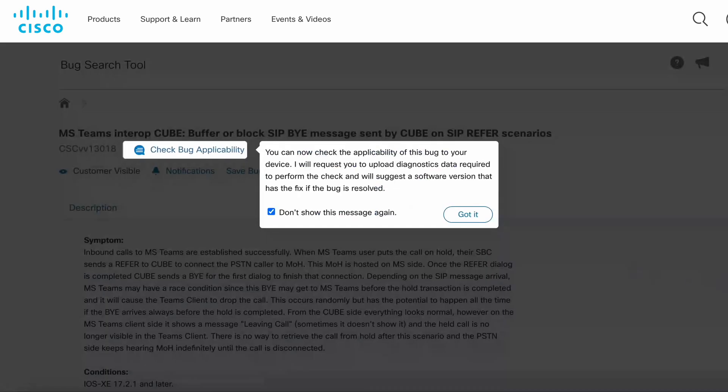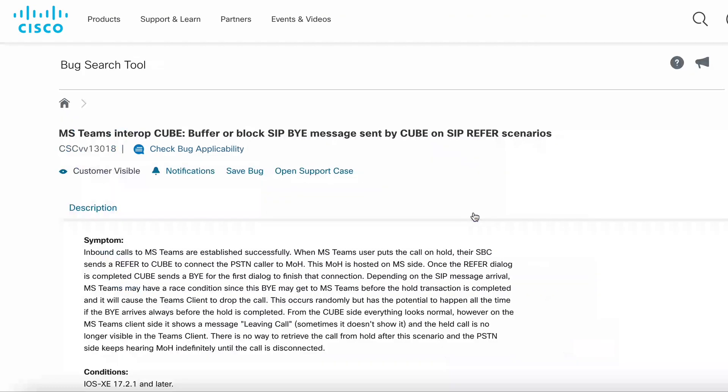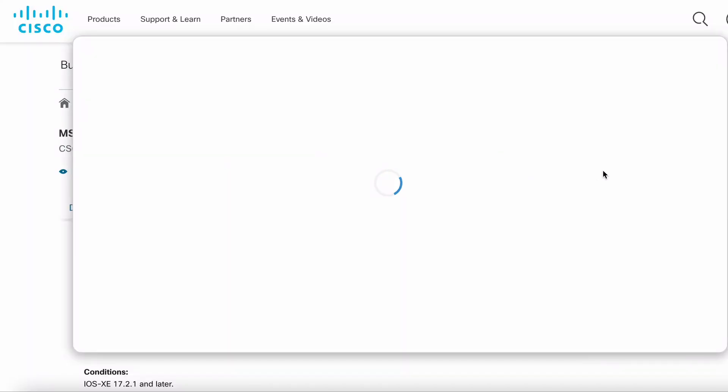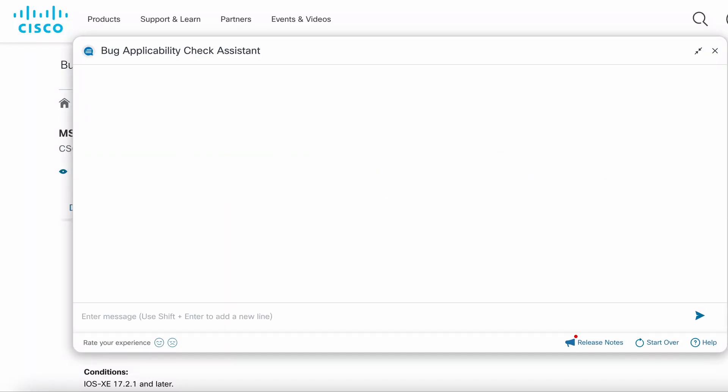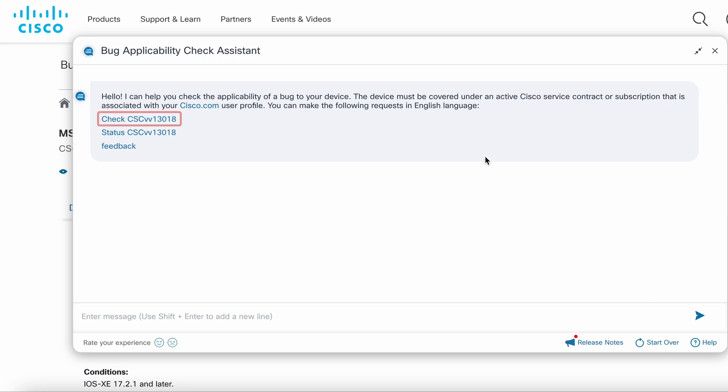If the bug is enabled for the self-service functionality, you will see a quick pop up for the first time. You can click the check bug applicability link which will start the interaction with the assistant. You can choose to check applicability or view the bug status or give feedback to the innovation team. Let's choose the check option.